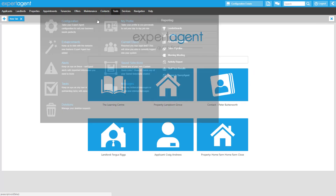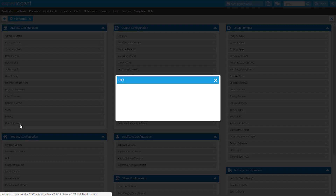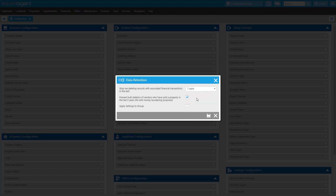There are two places within Configuration that you will need to check for the new deletion update. Data Retention under Business Configuration allows you to set the number of years worth of financial transactions to look for when deciding whether or not a record can be deleted. We've also given you a tick box to allow you to decide if you want to prevent bulk deletion of vendors who have sold a property within the last five years. There's also the usual tick box to apply these settings to your group if you are the head office for a multi-branch firm.